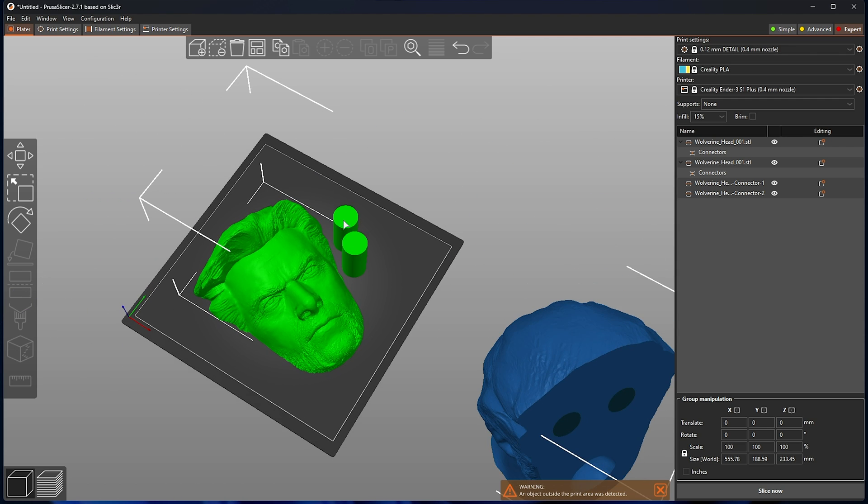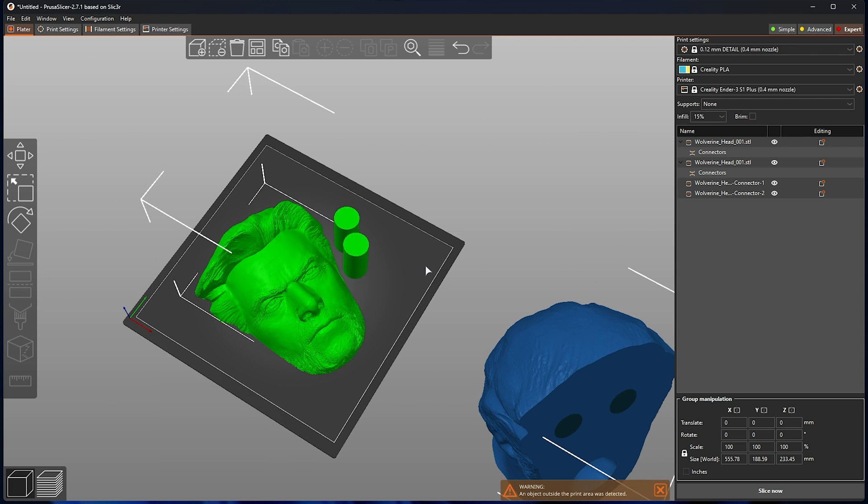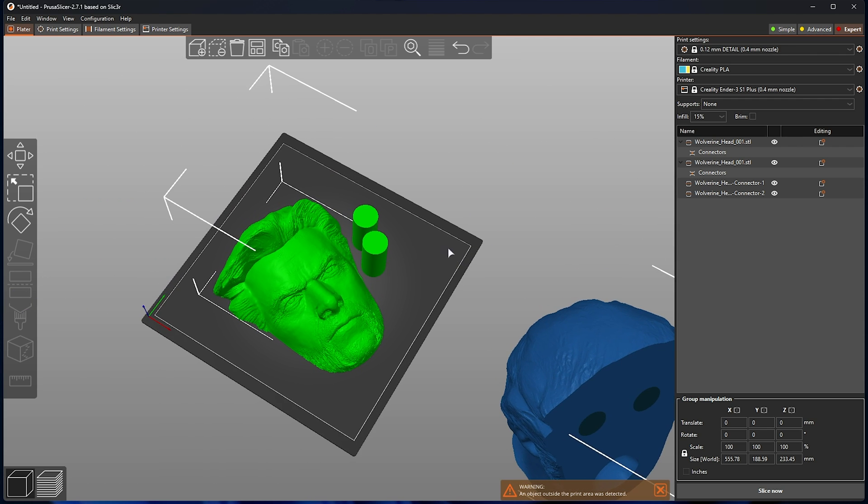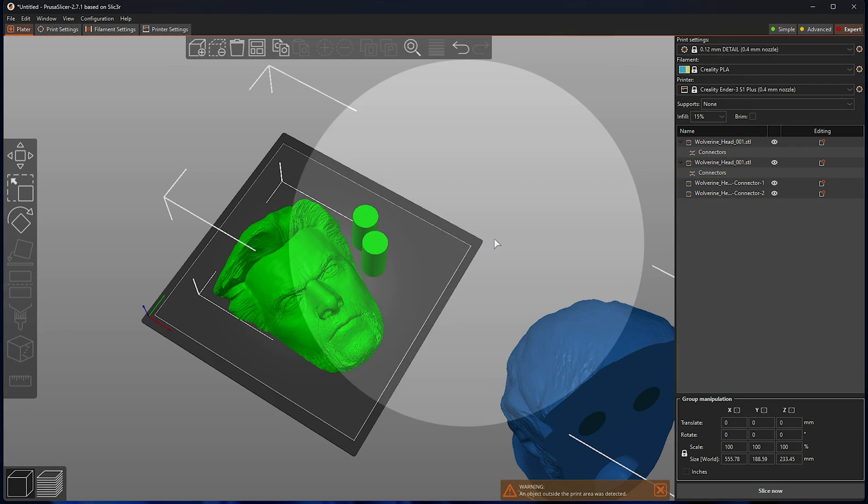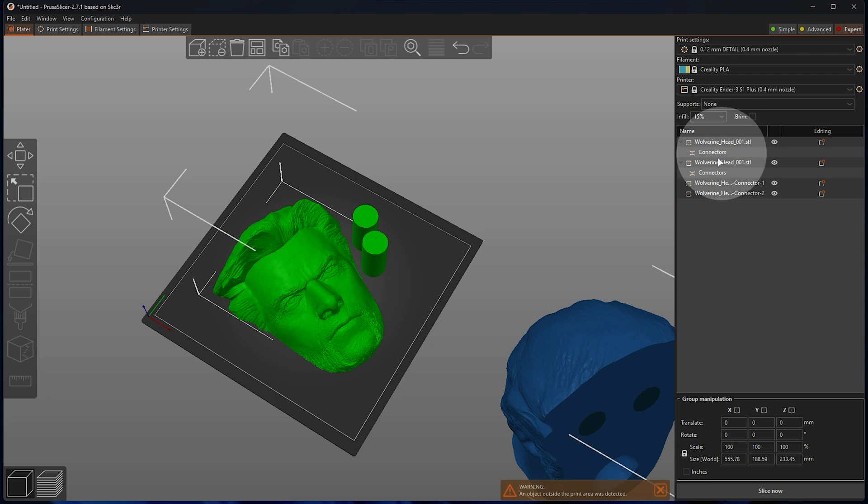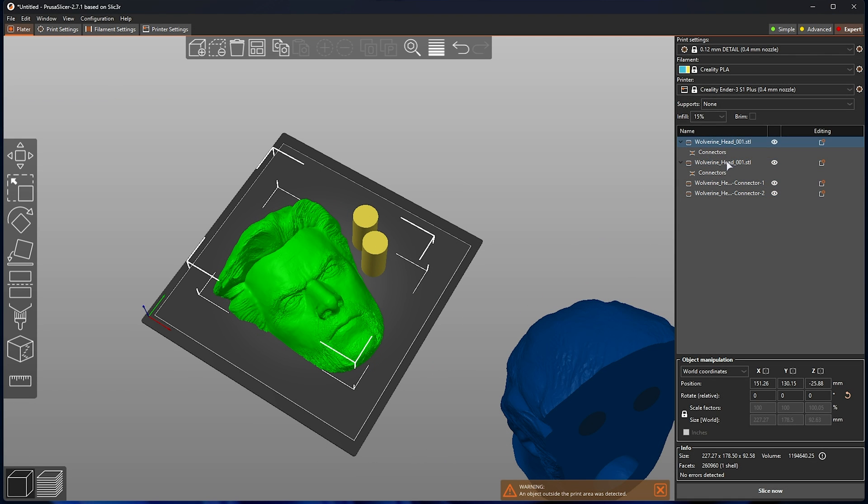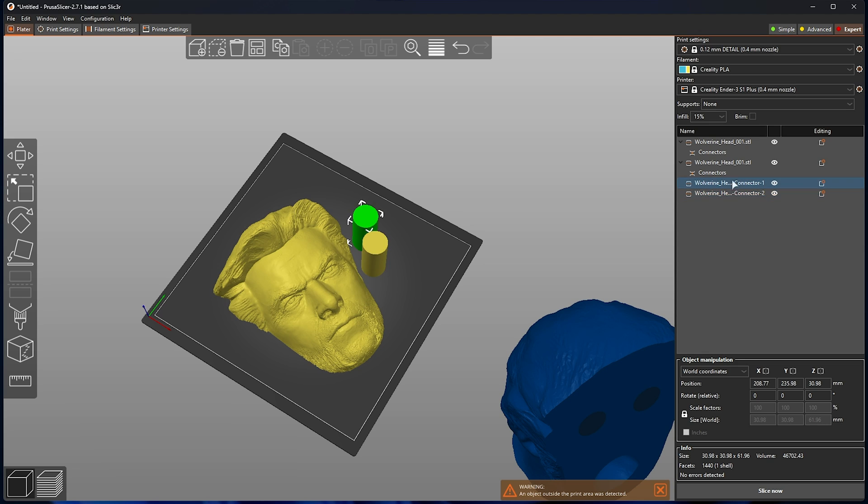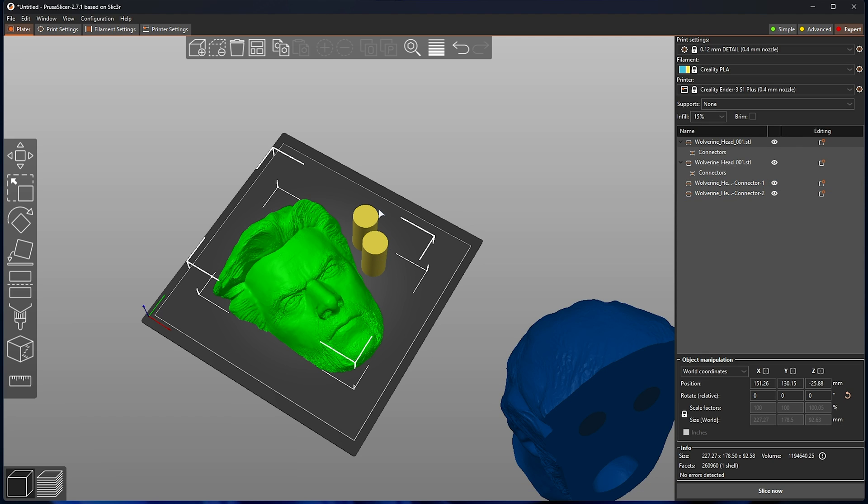If you find that the dowels are too tight, you can always sand them down afterwards or manually adjust them in the settings before the cut. On the far right here, you'll see all of the different parts, including part A and B, as well as the connectors at the very bottom. You can print specific ones or remove them from printing, etc. It's a really powerful tool.